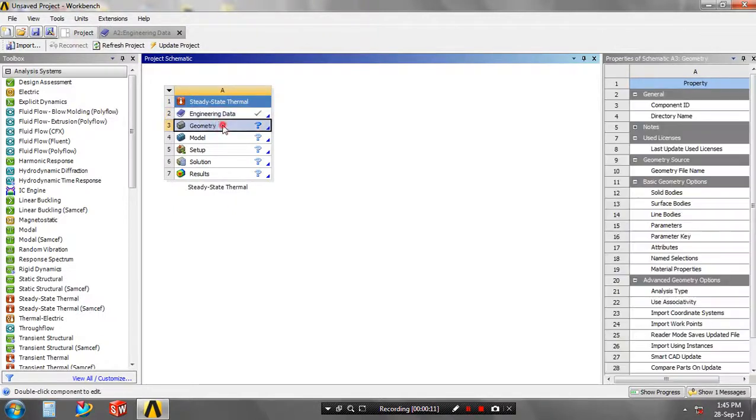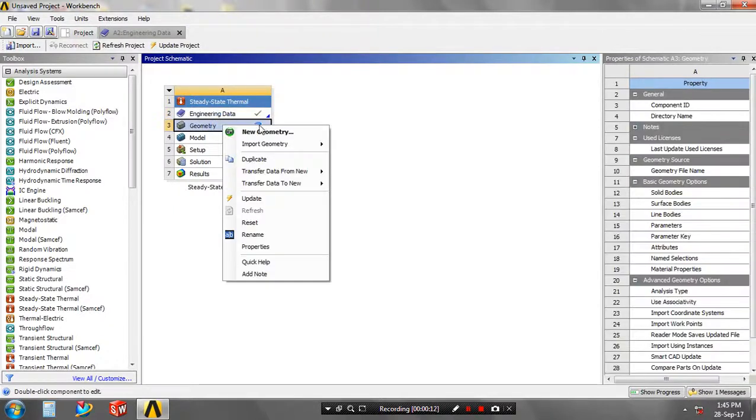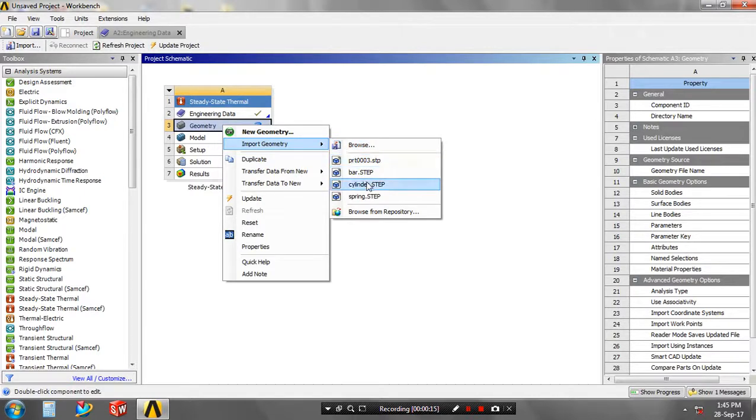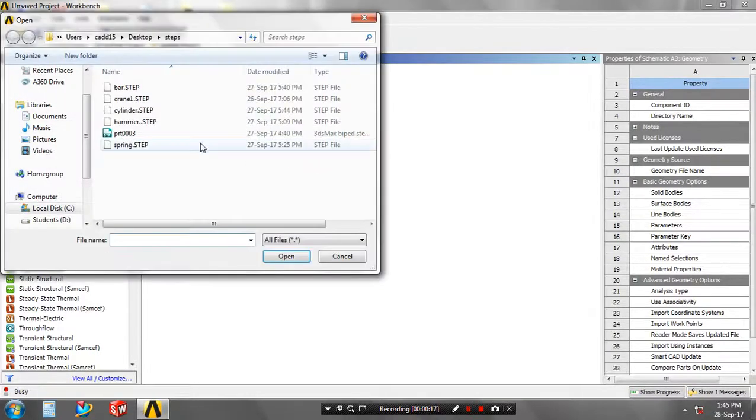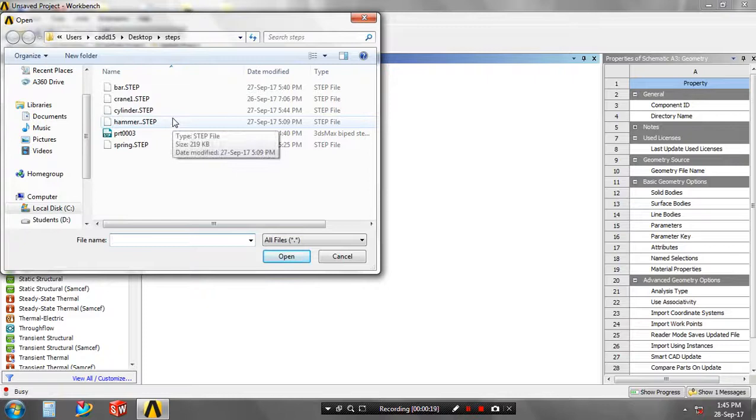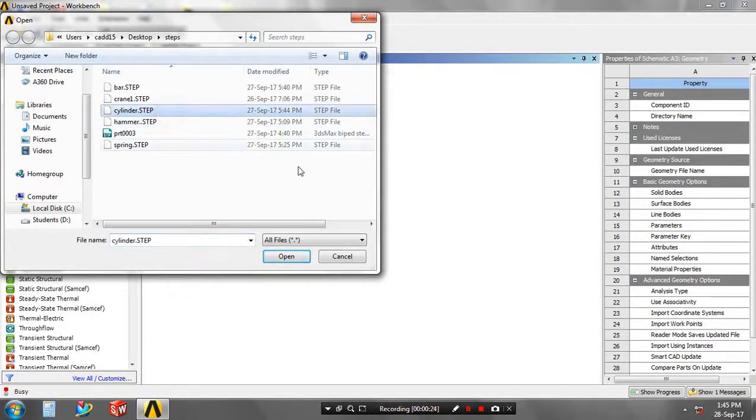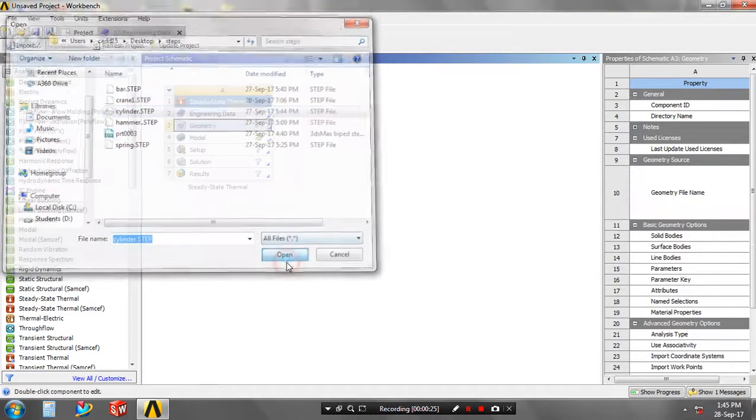Just right click on the geometry. We have import the geometry which was created in another software, such as SolidWorks or Creo. You must be saved in a STP format, and then just click the required model which was in a required format, then click open.